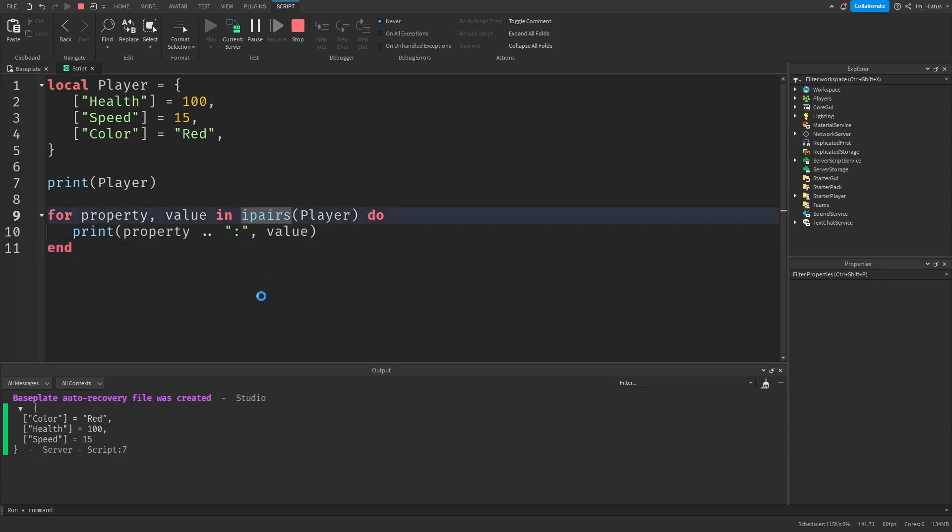So the ipairs iterator only works properly with keys that are in numerical order starting from 1, which means that it only works with arrays and not dictionaries.